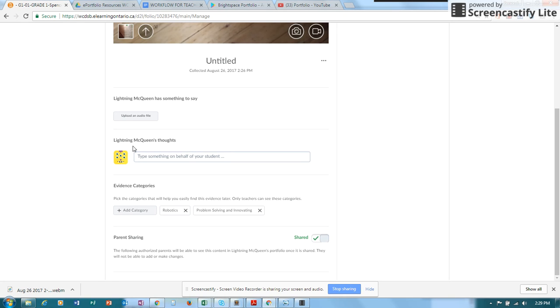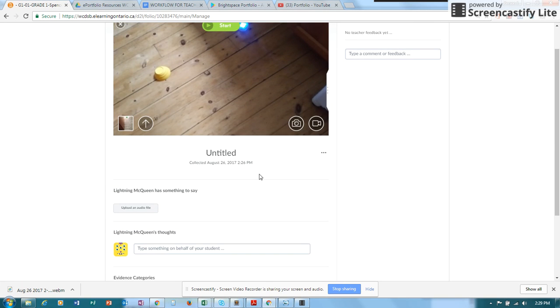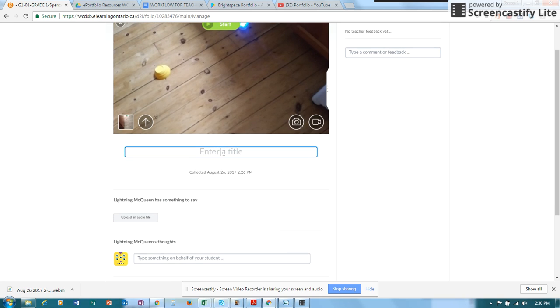You can also type something on behalf of the student, or the student can type it if they're old enough to do that. But if you're doing it for them, you have the option of typing it for them, as well as you can title the item if you would like to.